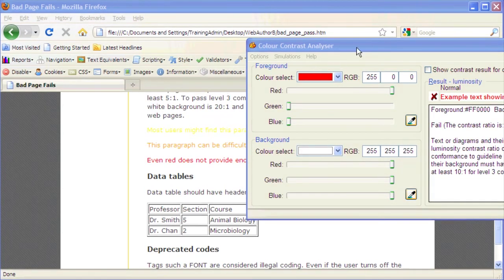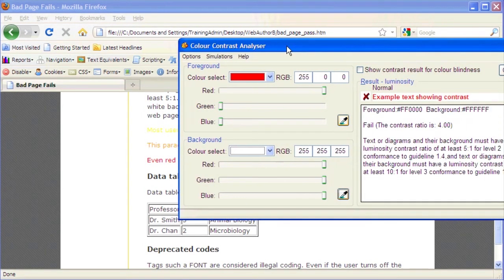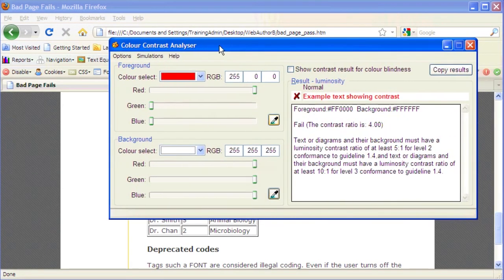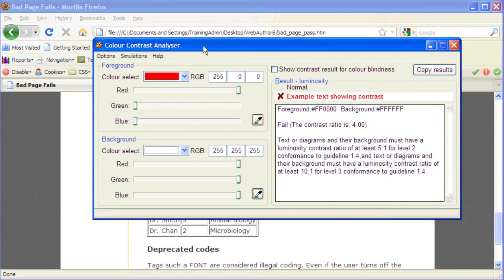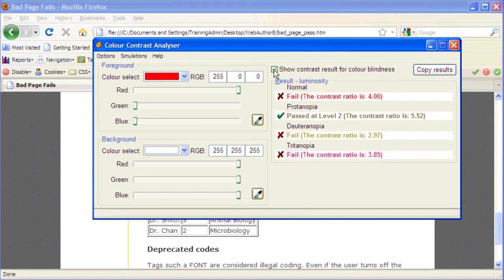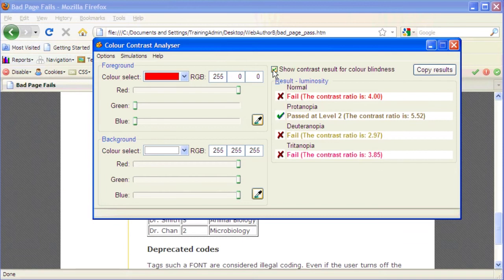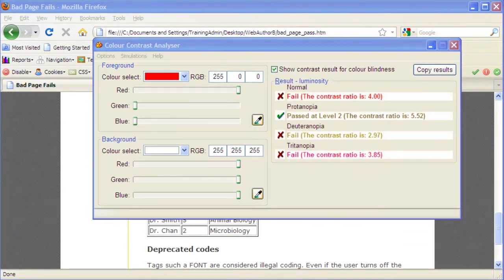Click to place a checkmark in the Show Contrast result for Color Blindness checkbox. In the Results section, check to see if the color has passed all of the various color and brightness tests. If there is a red X under one of the tests, the color combination cannot be used due to insufficient color contrast.